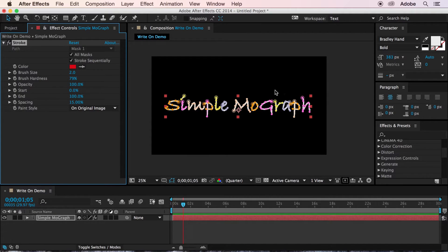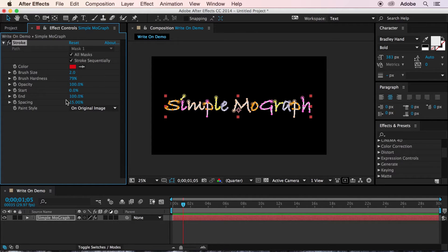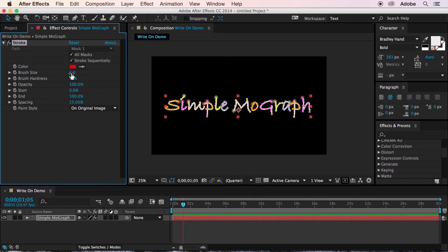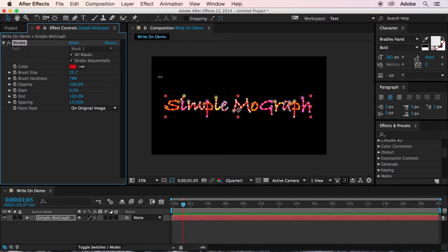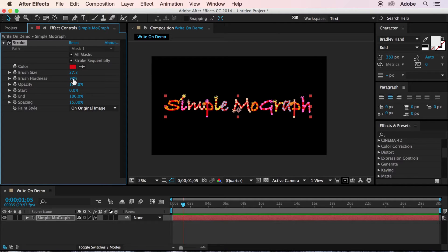You'll want to increase the brush size until the stroke following the mask completely obscures the original text. And you'll want to turn the brush hardness all the way up to 100.